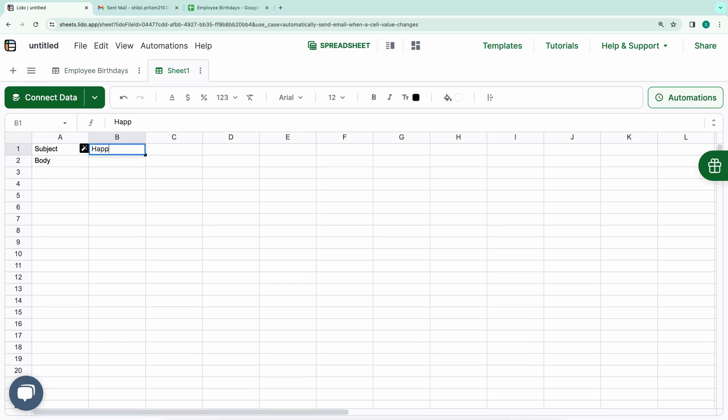In cell B1, I'll write the subject, such as Happy Birthday. And in B2, I'll draft a simple message like, Hey, Happy Birthday. All right, let's continue with the process.